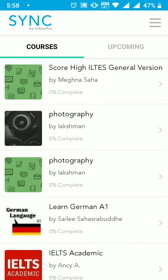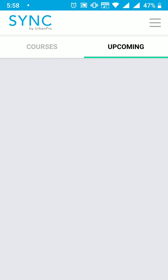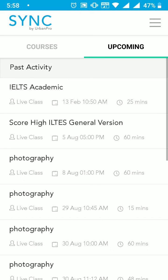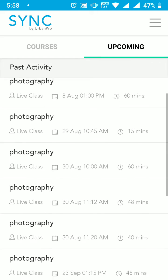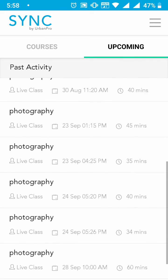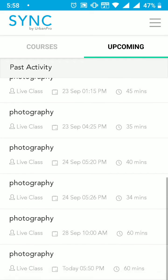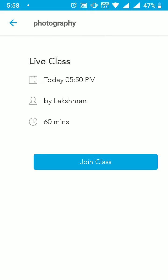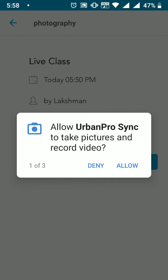After you have successfully logged in, you will see the name of the course that you have registered. Swipe left on the course option and you will see the Upcoming tab. Select the upcoming event, then click on Join Classes at your scheduled class time.